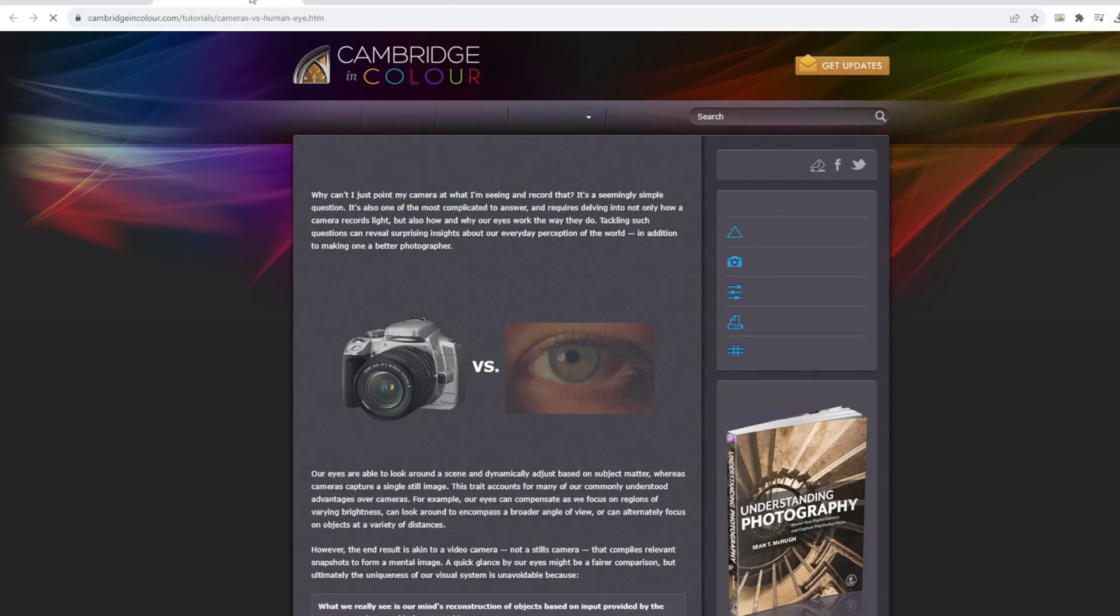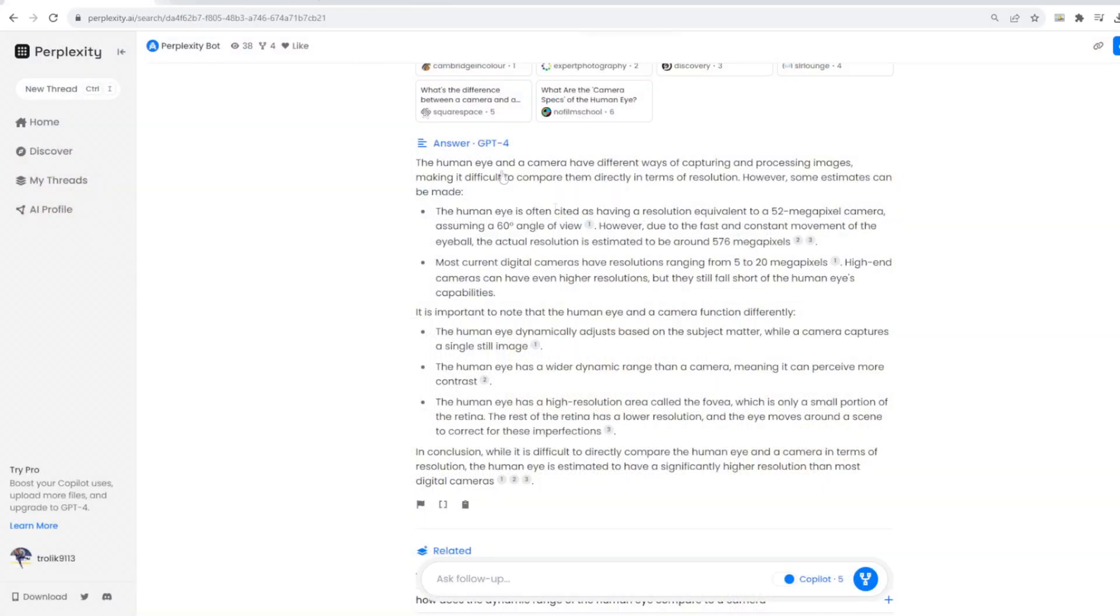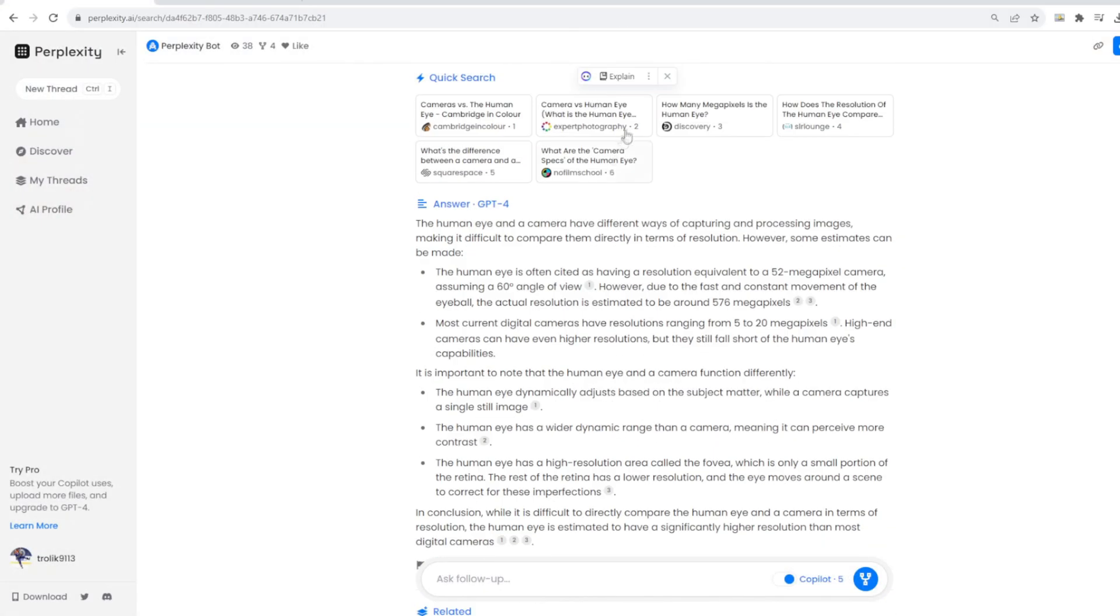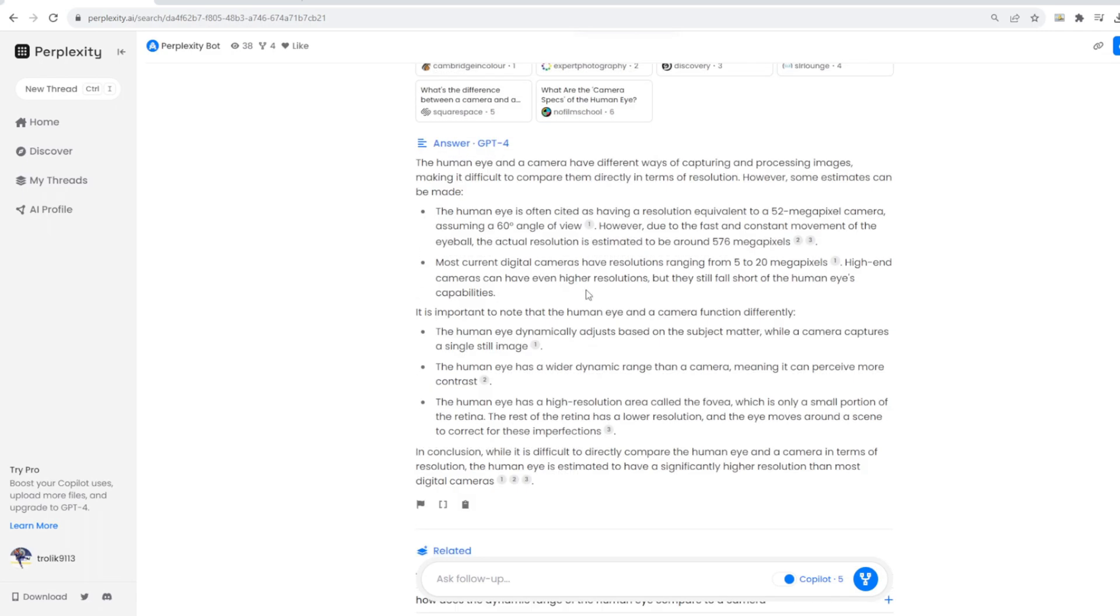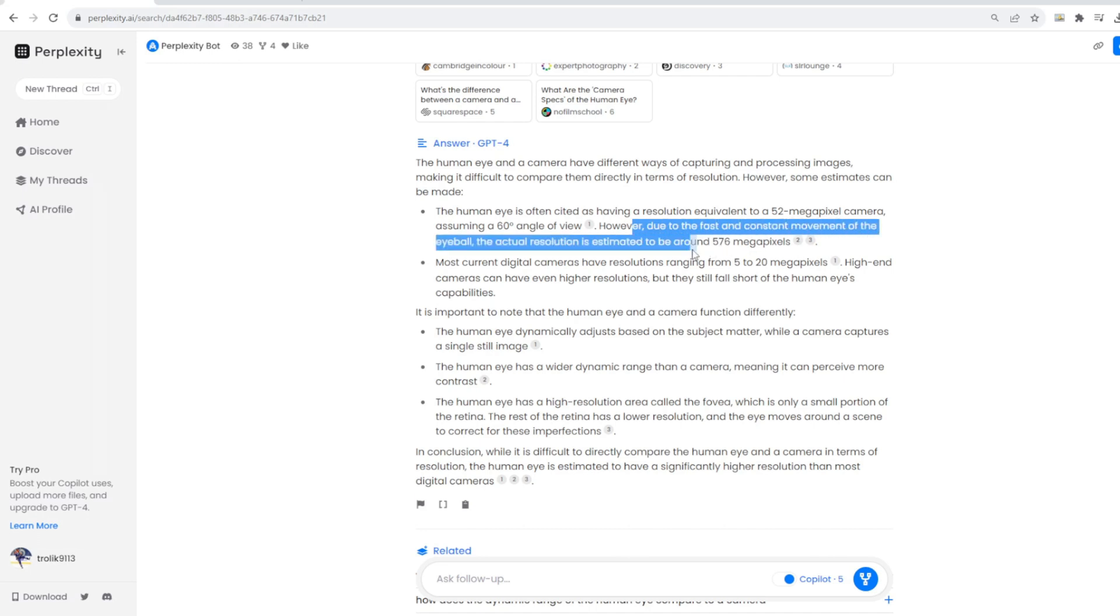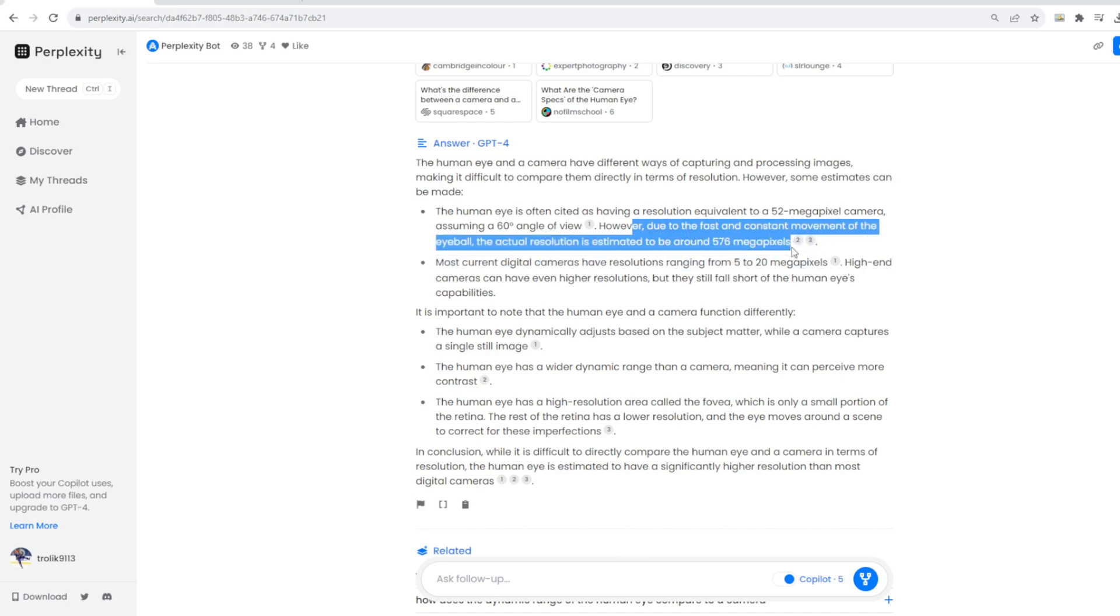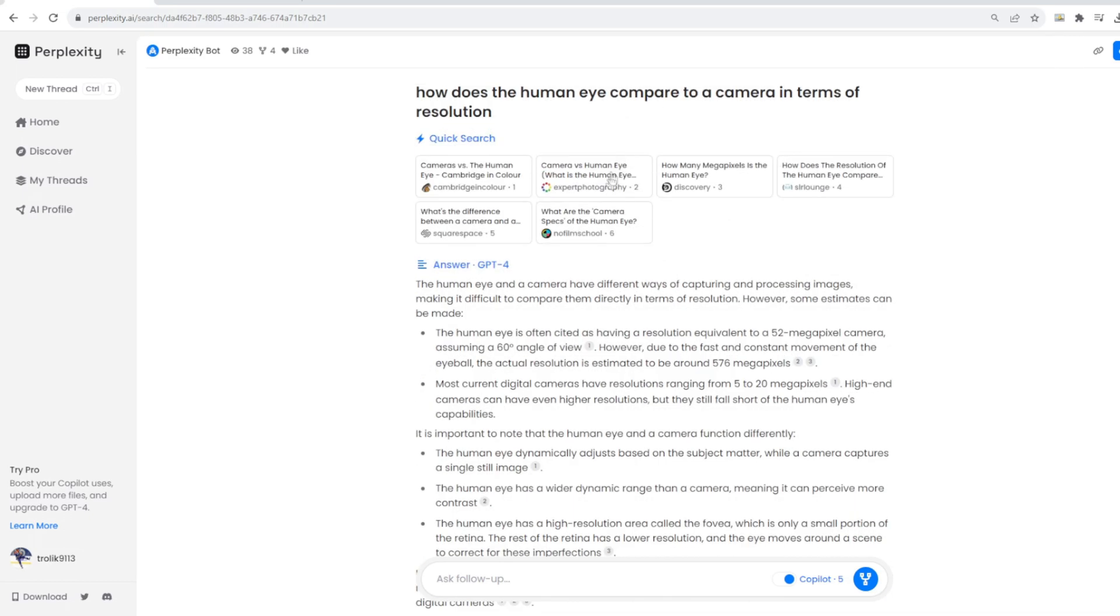Technically there should be some similarity. They should be pretty similar except for the additional information that perplexity provides from the links. For example, we see the citations showing which link it came from. So outside of that information, how similar and how correct are these prompts? So here, what I want to point out is the fact that it says, due to the fast and constant movement of the eyeball, the actual resolution is estimated to be around 576 megapixels. And it cites two different sources for that.